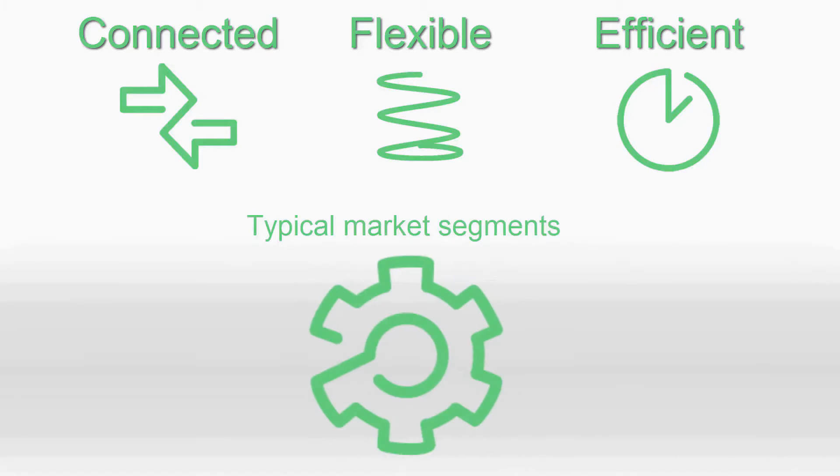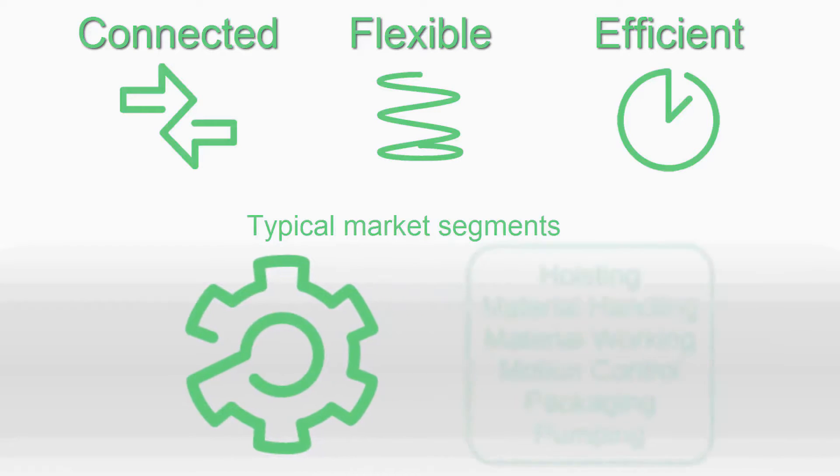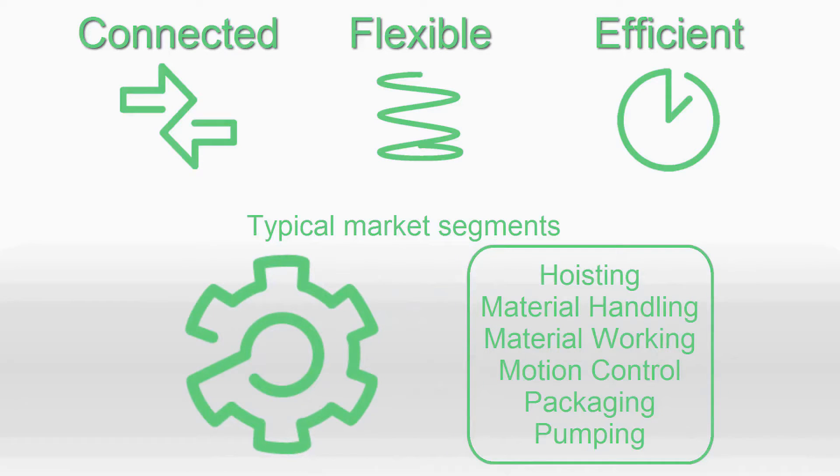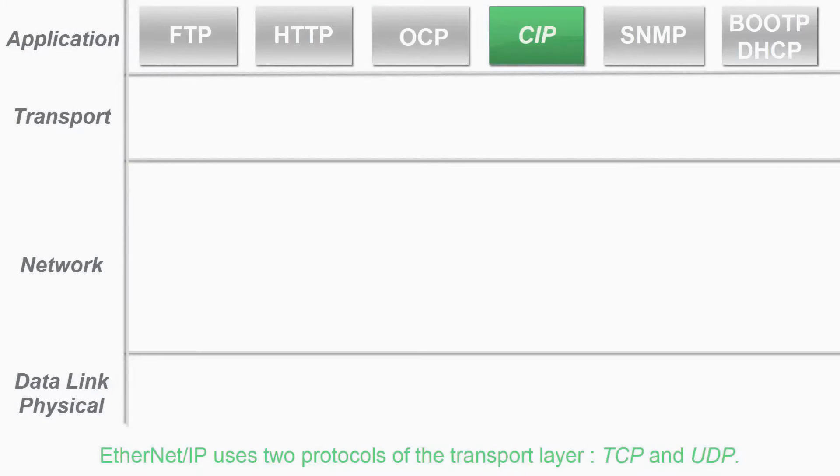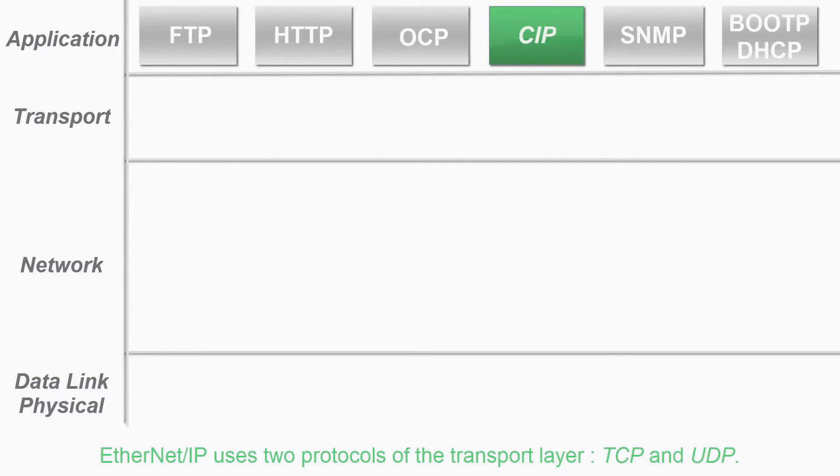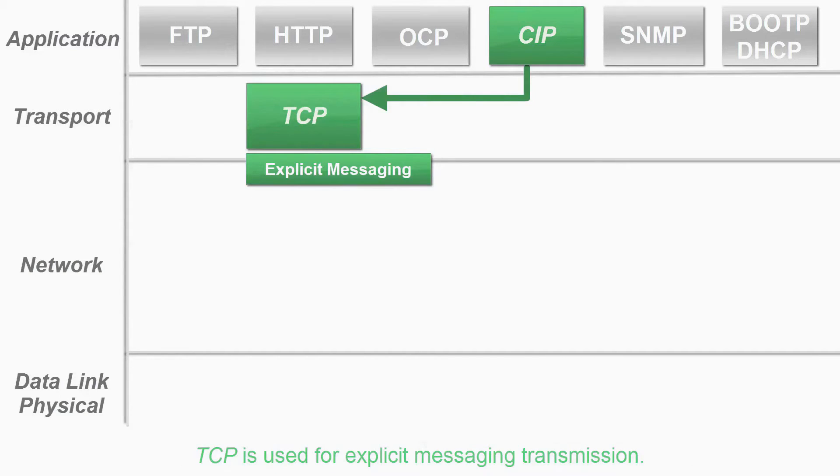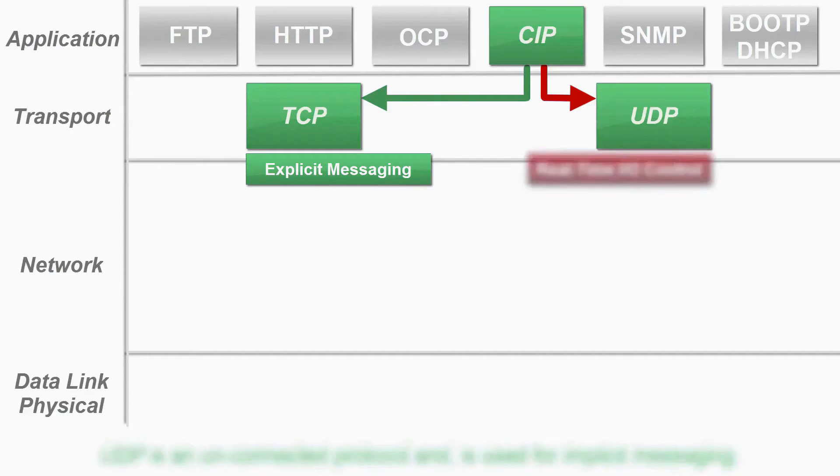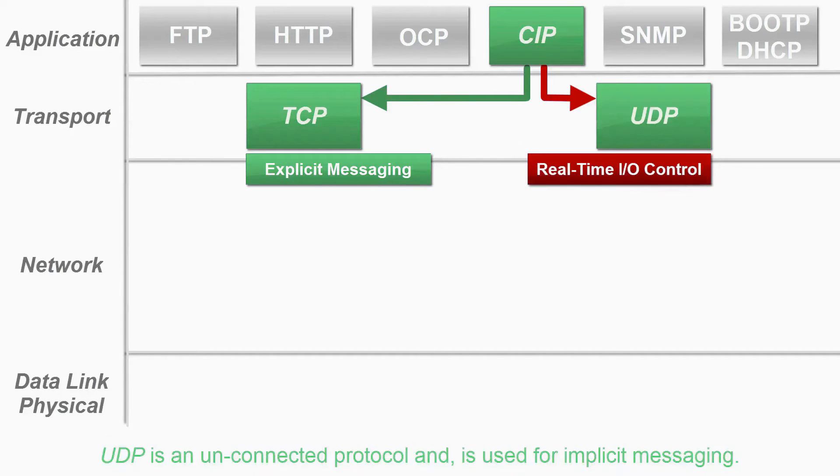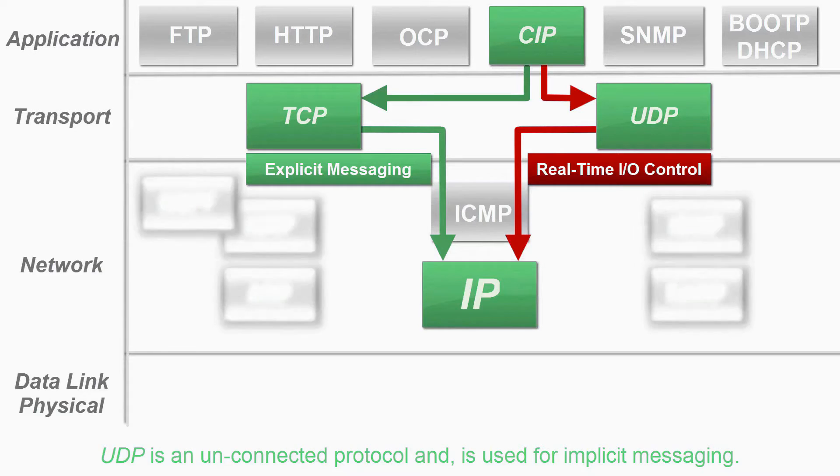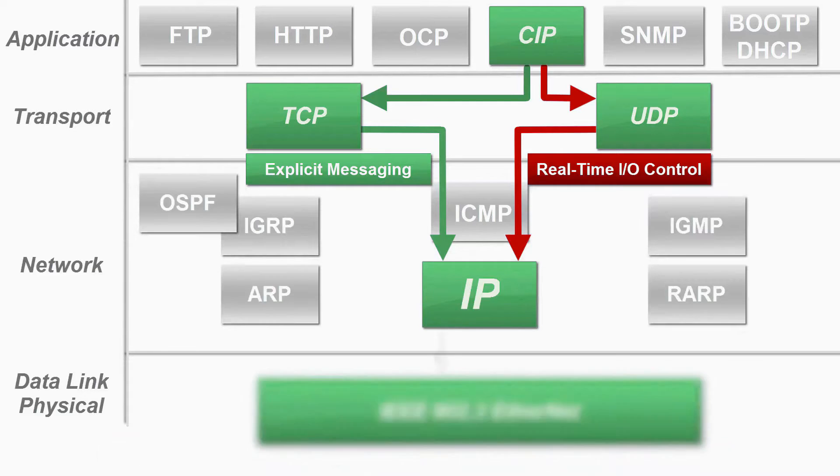With SoMachine you can use the Ethernet IP in several market segments. Ethernet IP uses two protocols of the transport layer: TCP and UDP. TCP is used for explicit messaging transmission. The UDP protocol is an unconnected protocol and is used for implicit messaging.